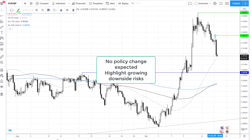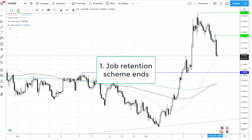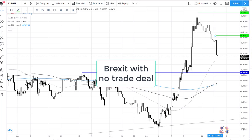Firstly, the government's job retention scheme is due to end next month, so we could see a huge increase in unemployment over the coming months. It's expected to reach around 7.5%. Then there's Brexit uncertainty, with no trade deal yet agreed or even in sight.